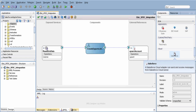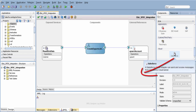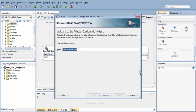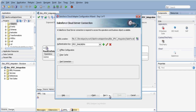We simply drag and drop the adapter into a swim lane. We can set up the adapter using our configuration tool. Once the adapter is configured, we can work with it through Oracle eBusiness Suite and we can further monitor the adapter's use.